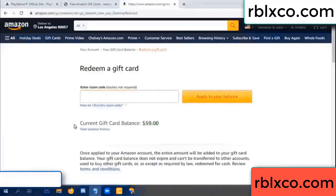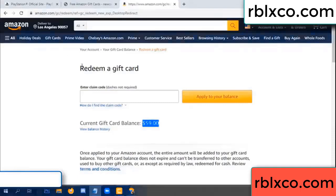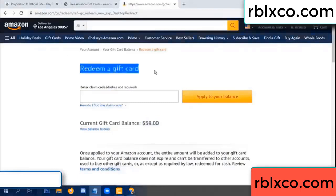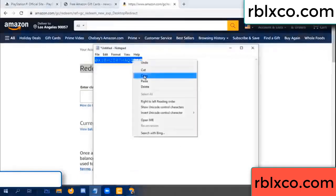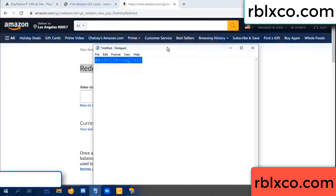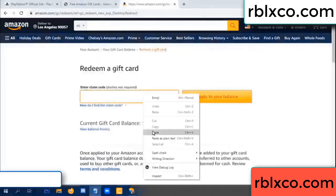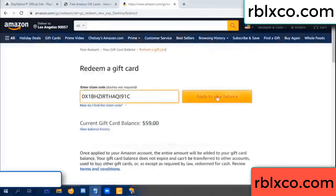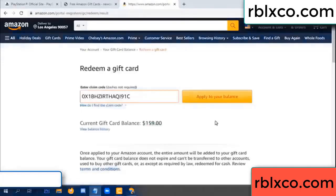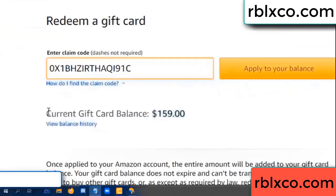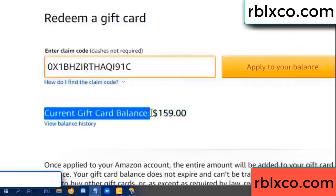Hello everyone. Today, Amazon gift card balance is 59 dollars. Redeem a gift card — verification code. Copy the verification code, paste it. Balance — wow, one hundred dollars added, now 159 dollars.